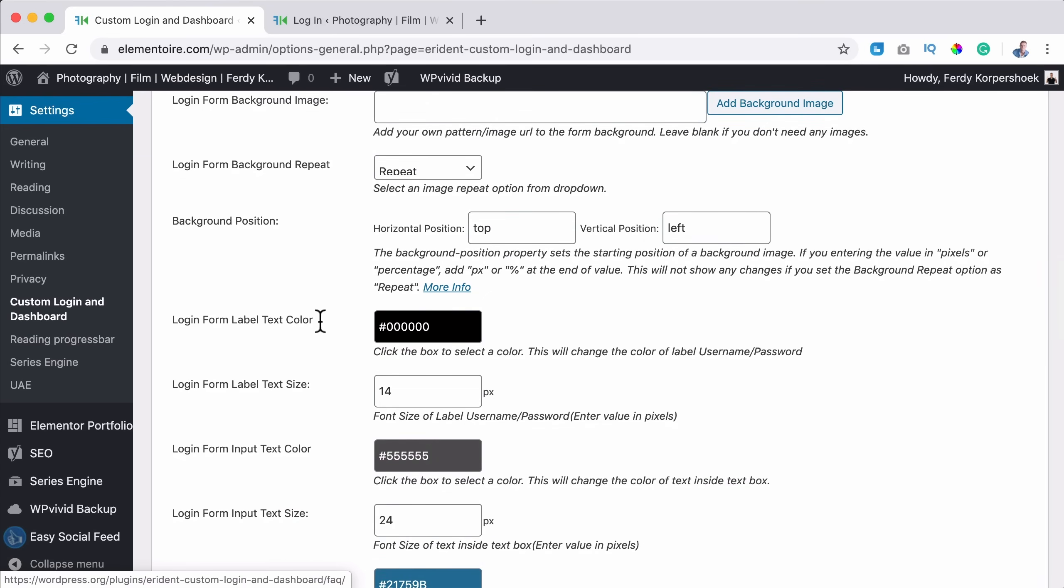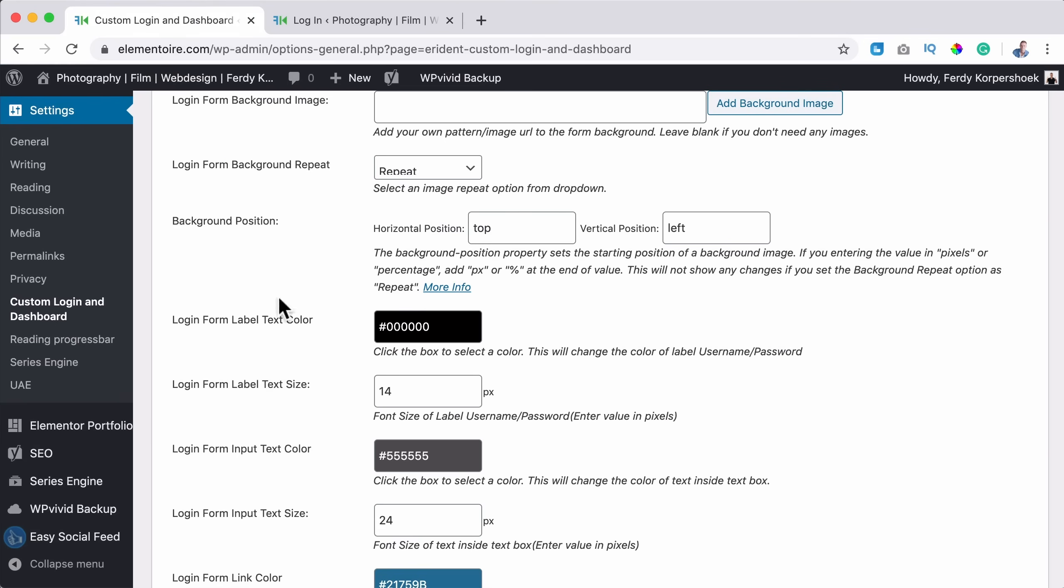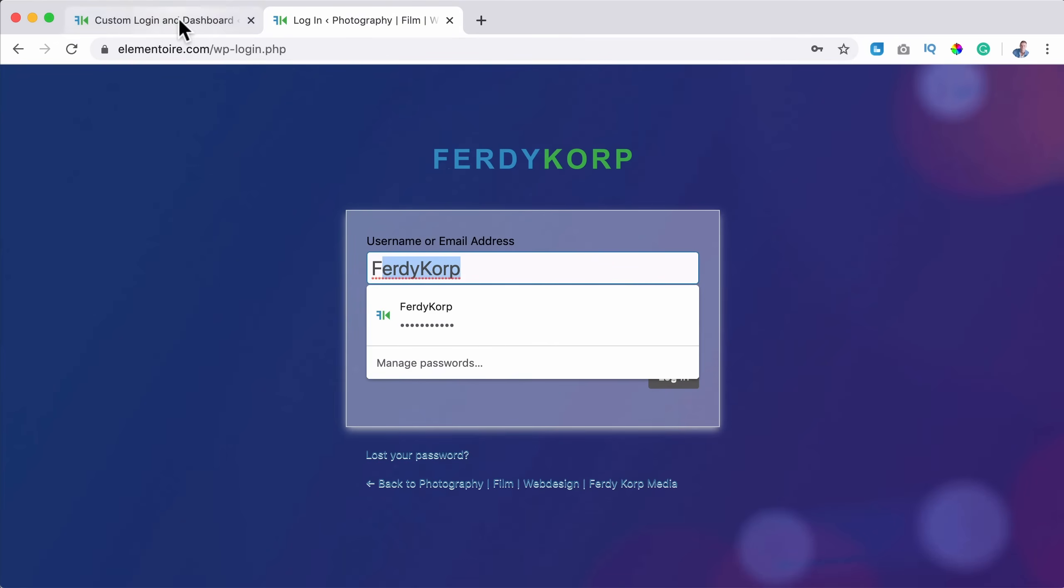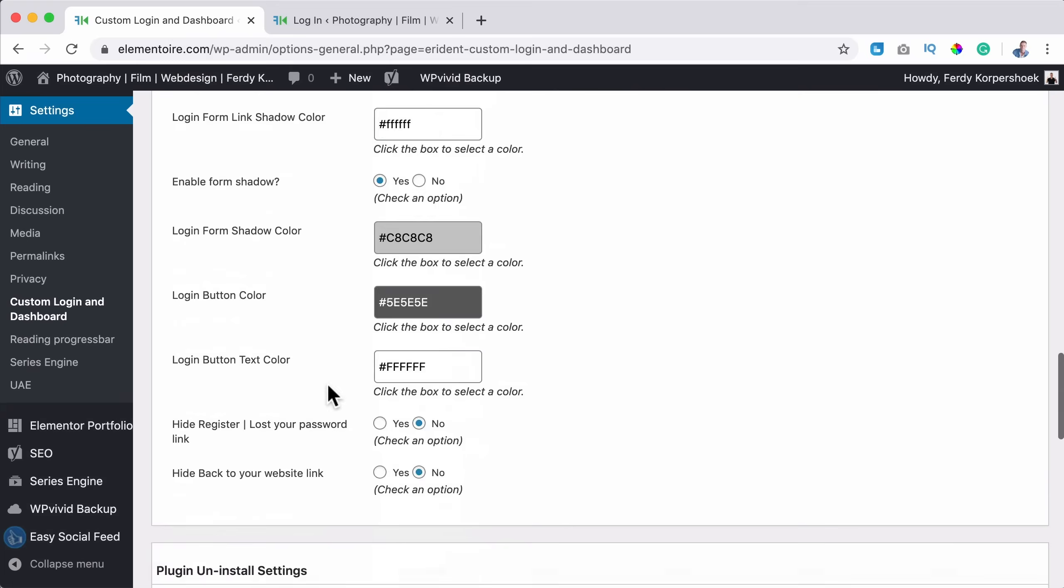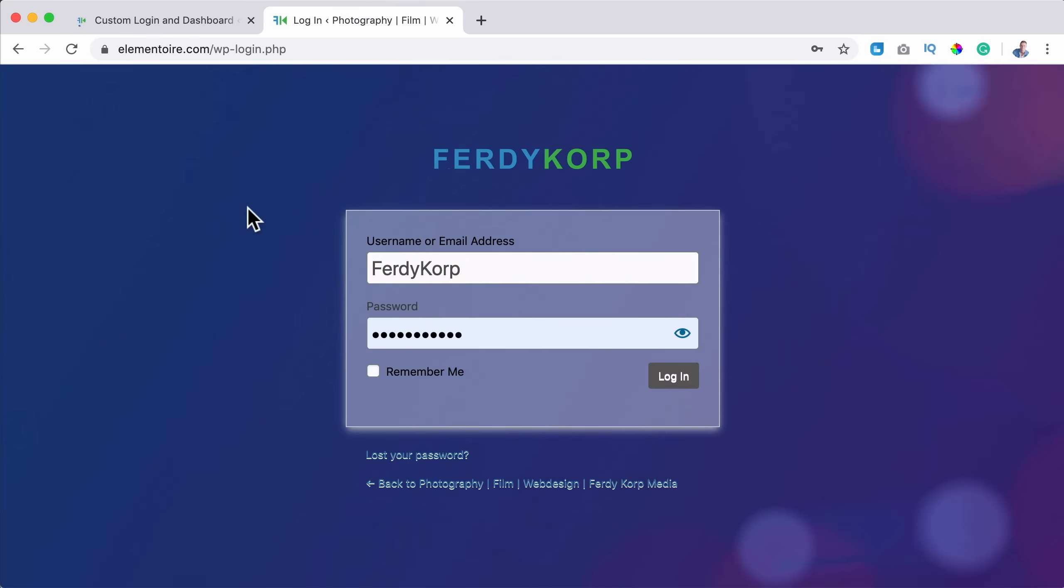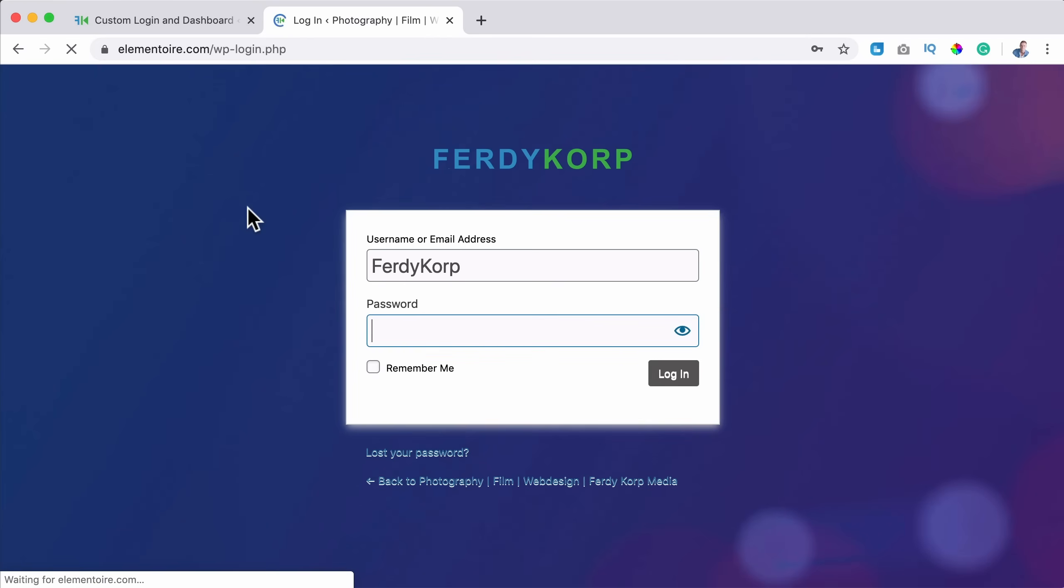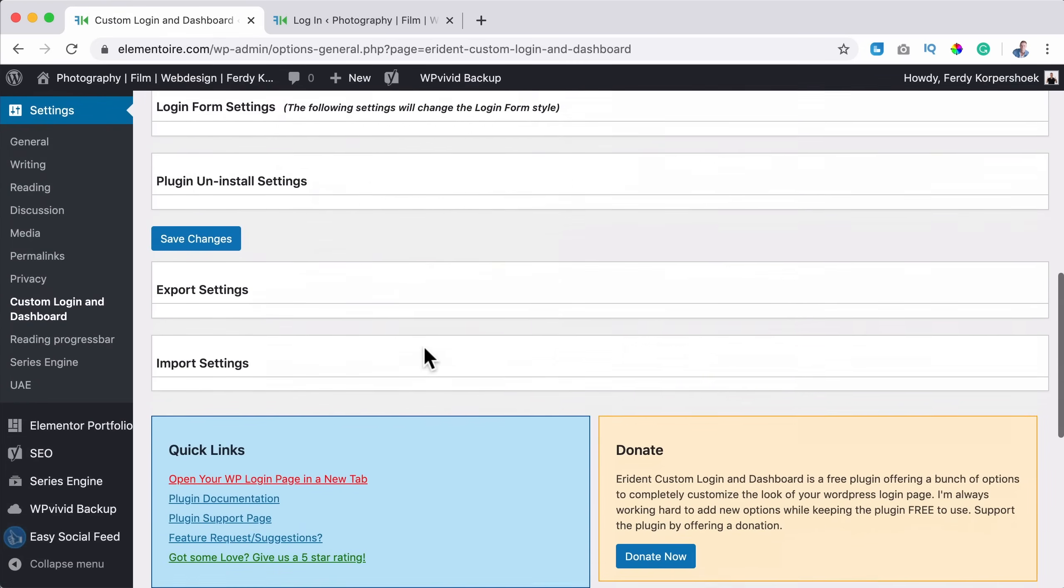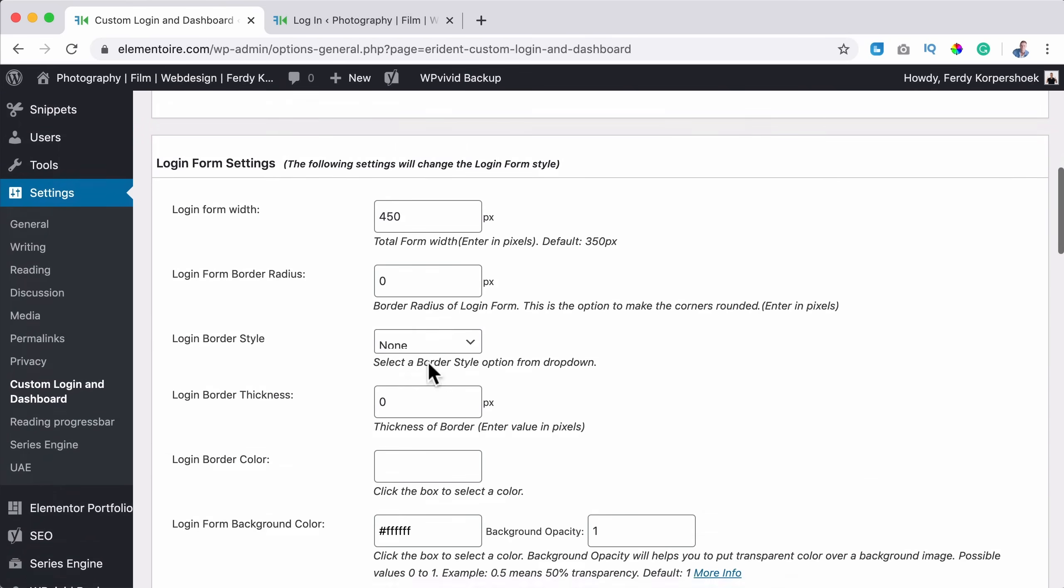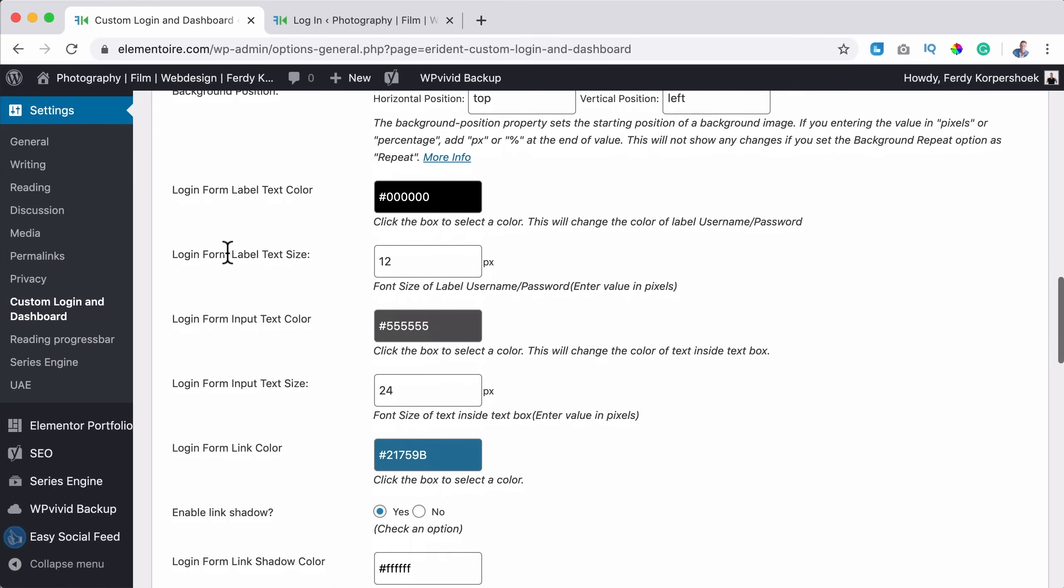Then there's a login form labeled text color. So the text color of this label is black. You can change it. The form labeled text size. You can make it smaller. So if I would say 12 and I save it, refresh, it becomes smaller. I'm sorry. I'm talking about this text above. So let me see. 12 login form labeled text size. Yes.